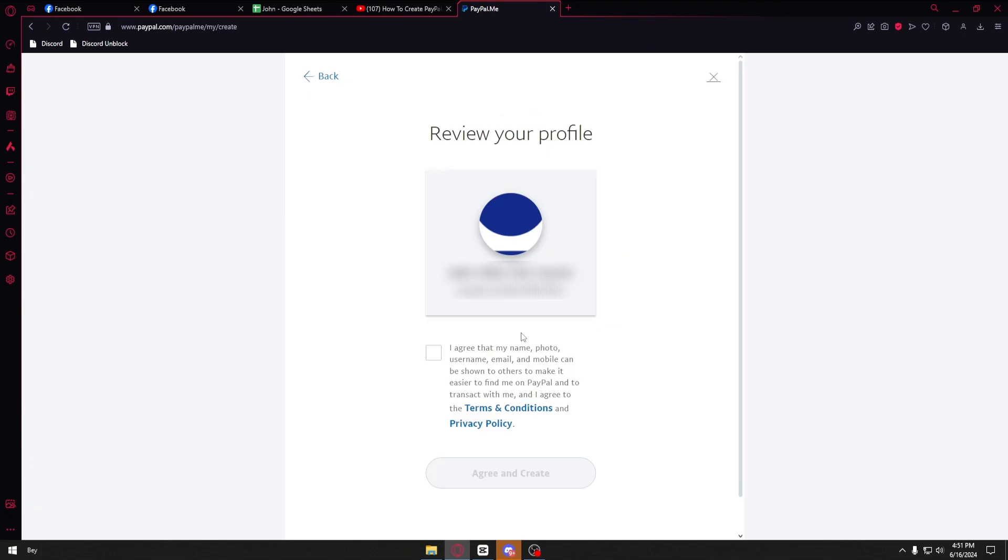You also have your full name here and your link. You want to confirm this information by clicking on the terms and agreements. Go ahead and click on agree and create.